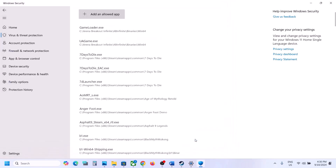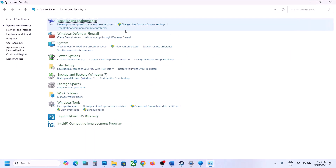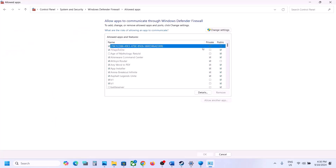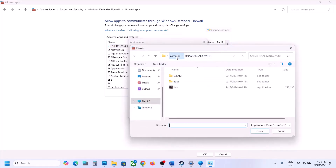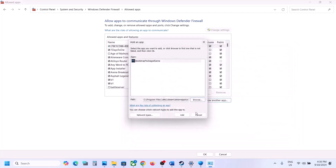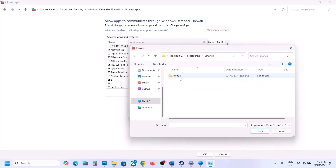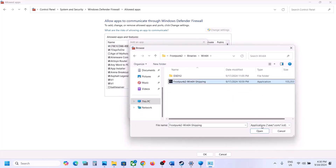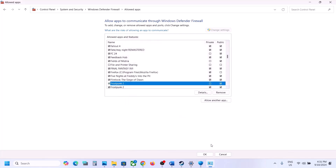Again click Add an Allowed App > Browse All Apps, this time open Frostpunk 2 > Binaries > Win64, select that exe file, and click Open. Now type Control Panel in the Windows search box, go to Control Panel > System and Security > Windows Defender Firewall > Allow an App or Feature Through Windows Defender Firewall > Change Settings > Allow Another App > Browse. Go to the game installation folder, select the game exe, click Open, click Add. Repeat for the Frostpunk 2 Binaries Win64 exe file, click Add, then launch the game.